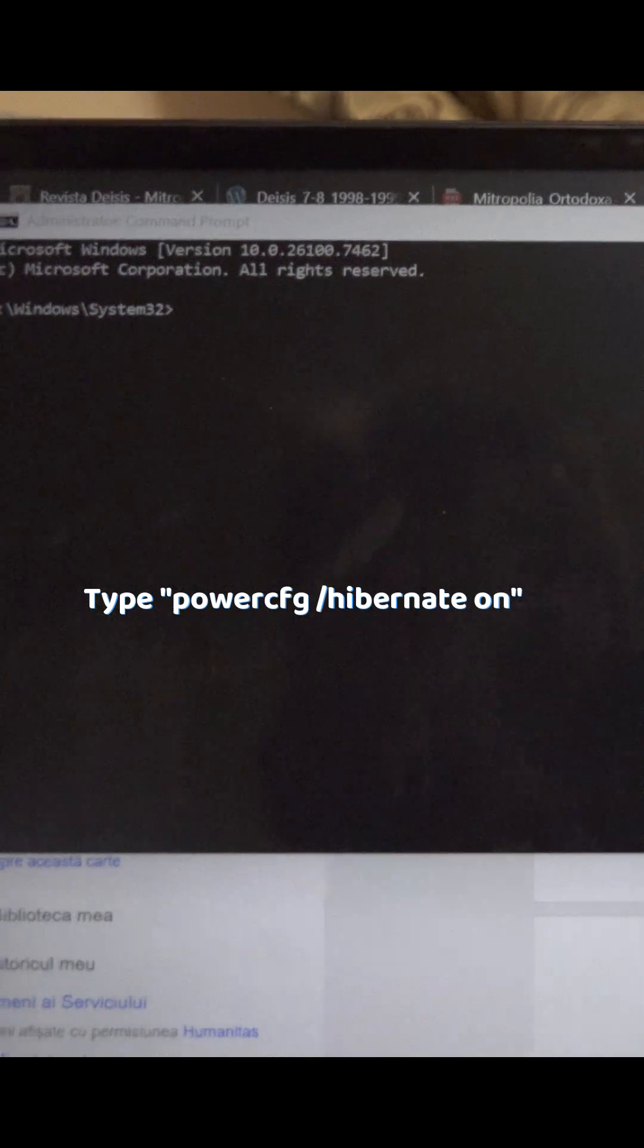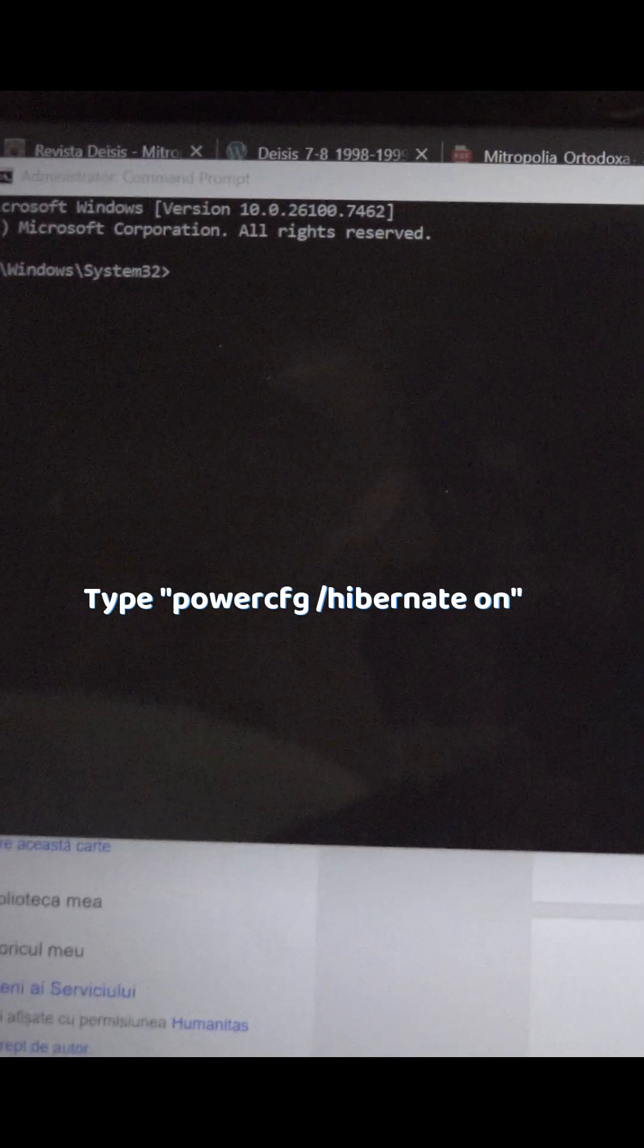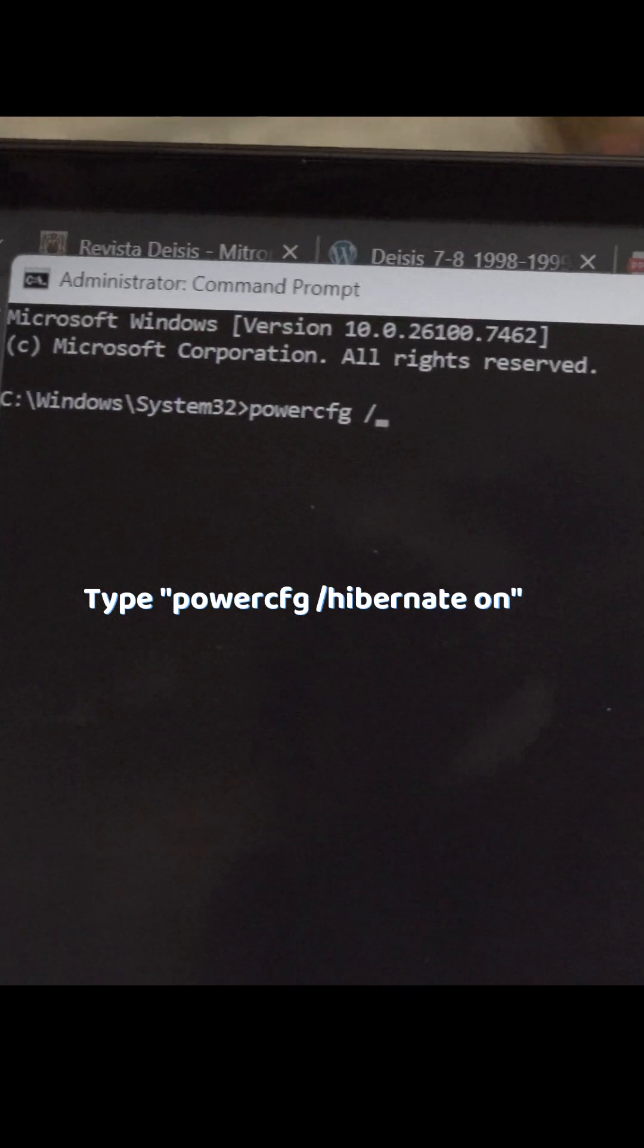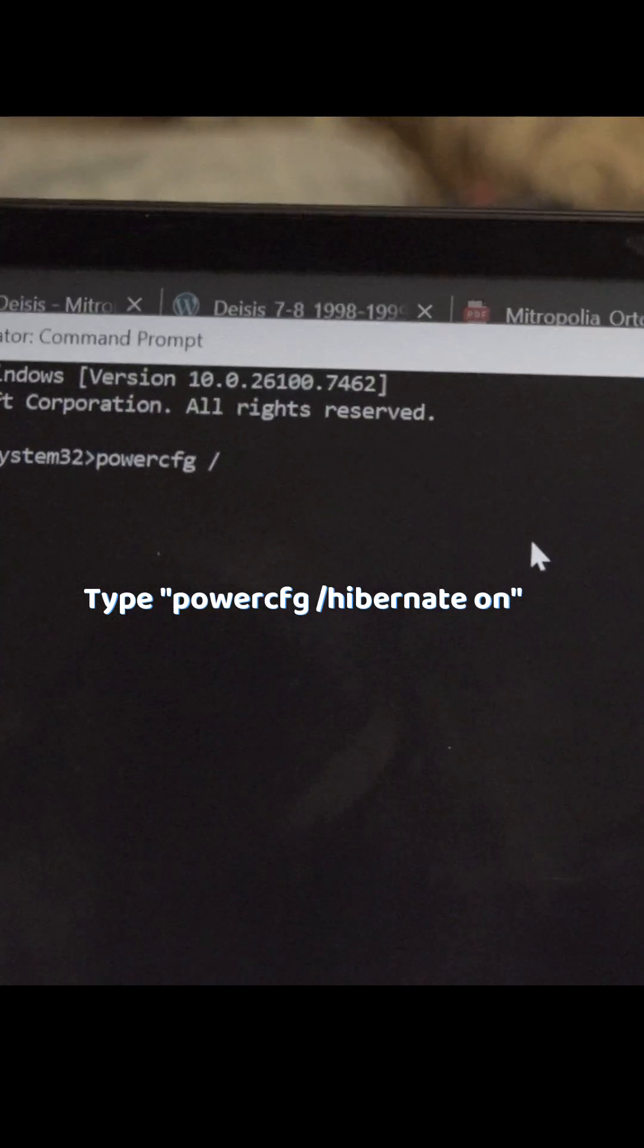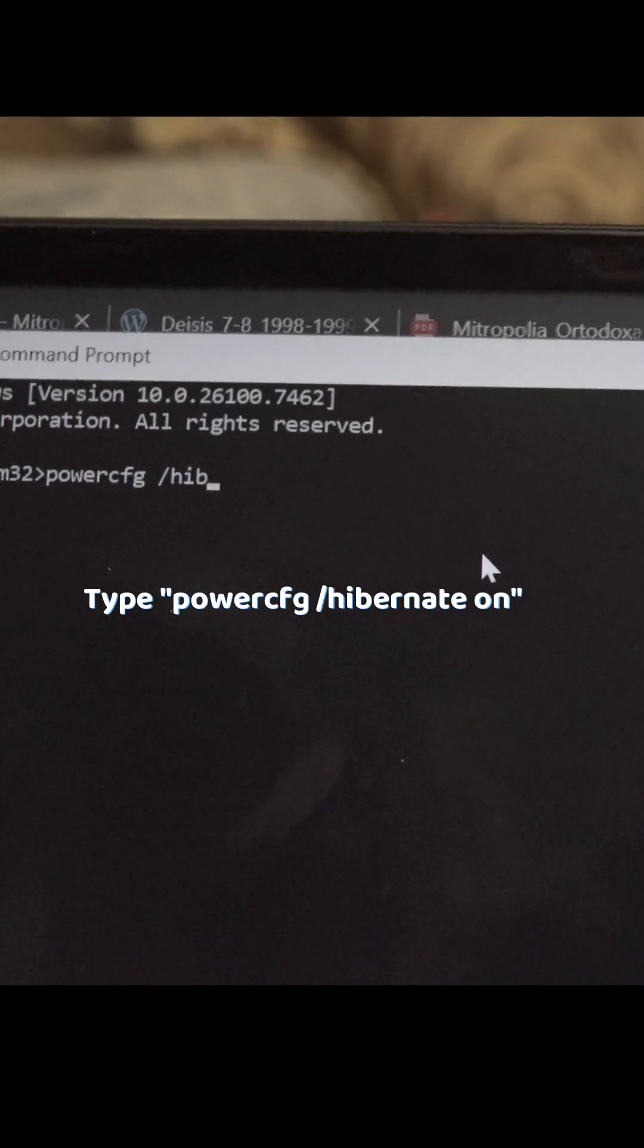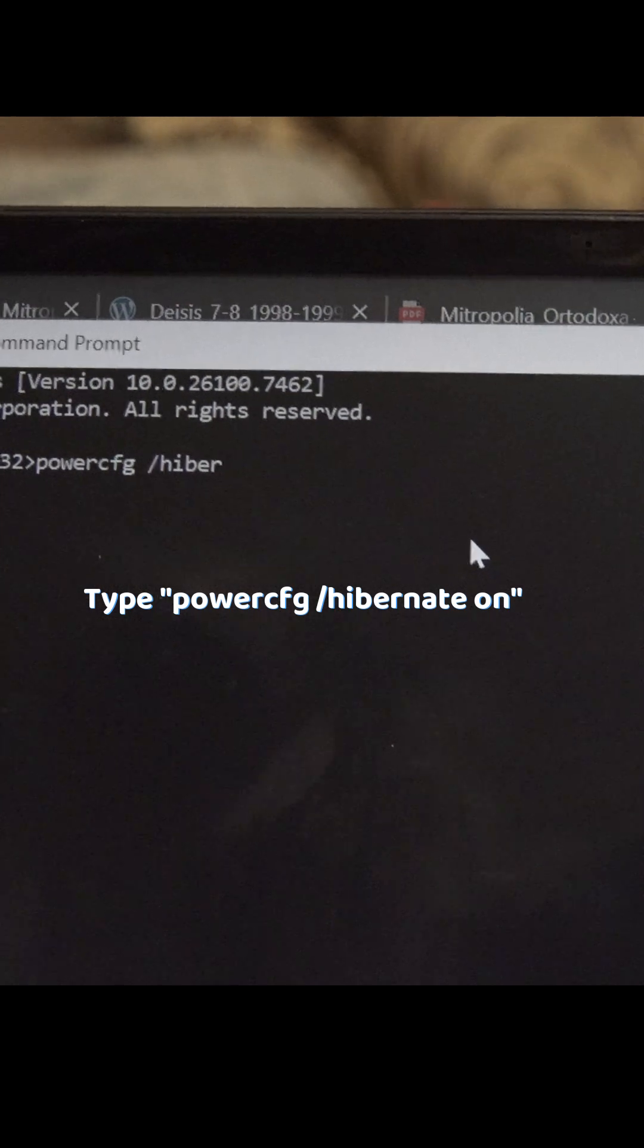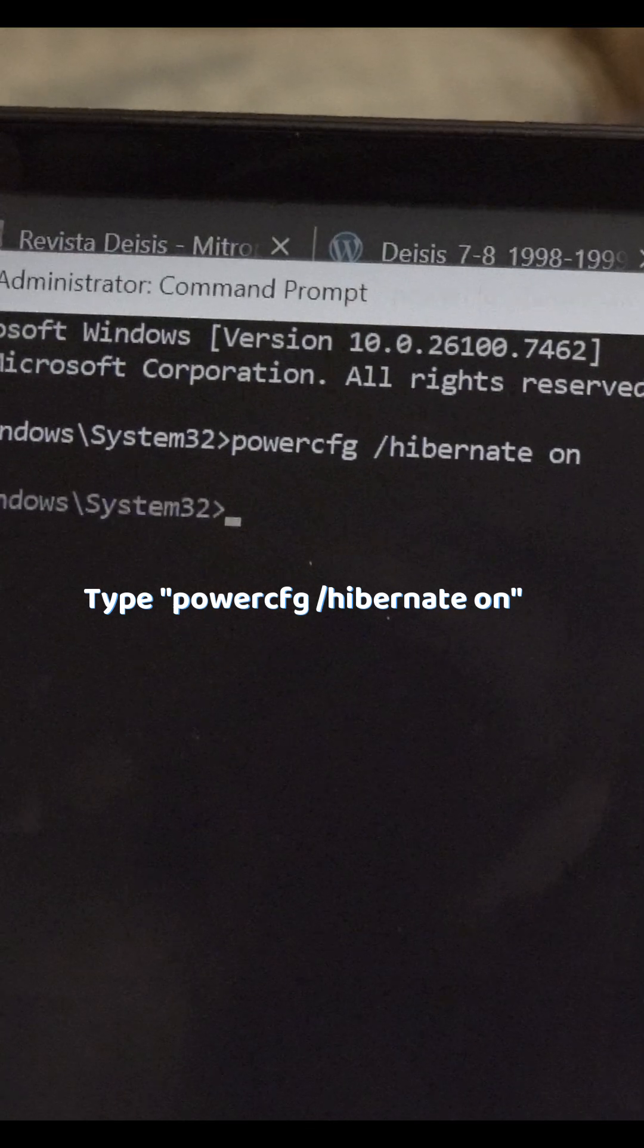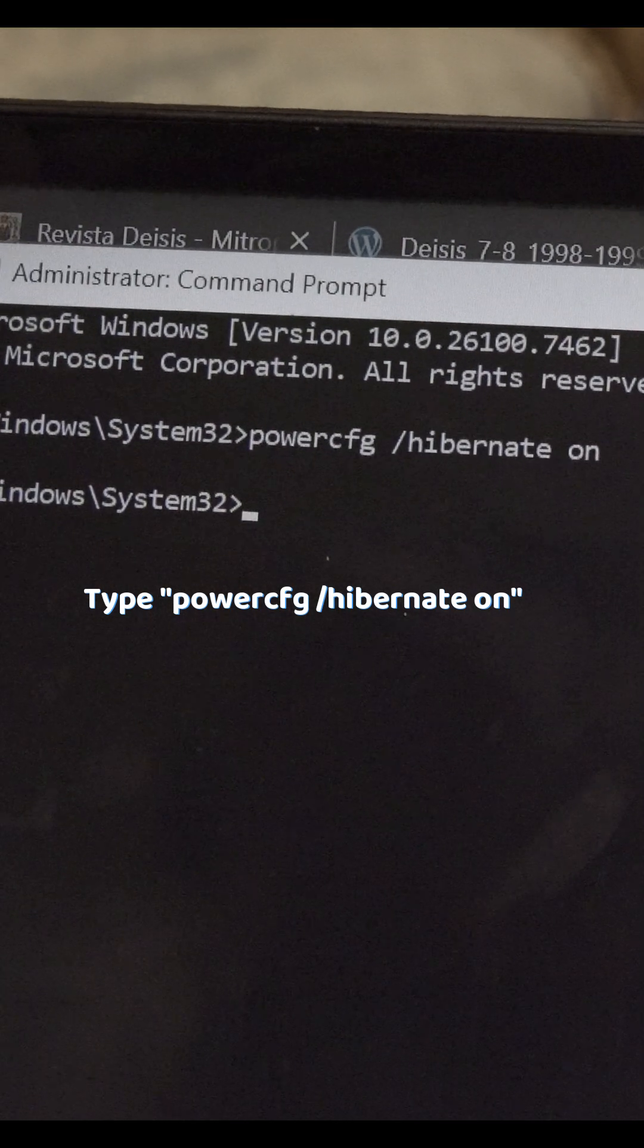Then type the following code: powercfg /hibernate on and press enter.